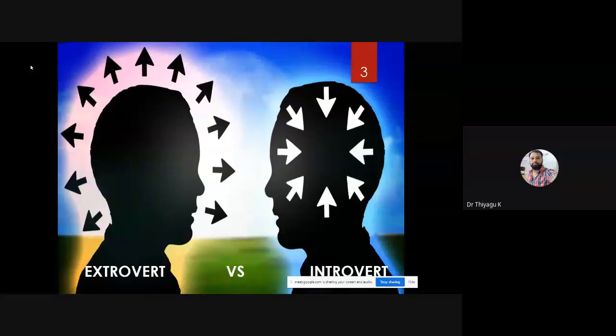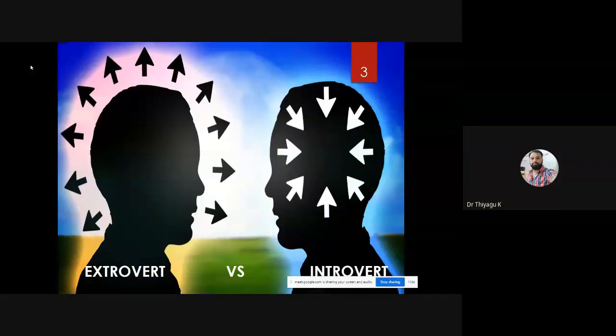Introverts think about themselves only; they don't have an open mind and they have very few close friends. In the case of extroverts, they are open-minded people who accept criticism from others and think about others as well. Extroverts have a tendency to be outgoing, friendly, talkative, and social in nature.